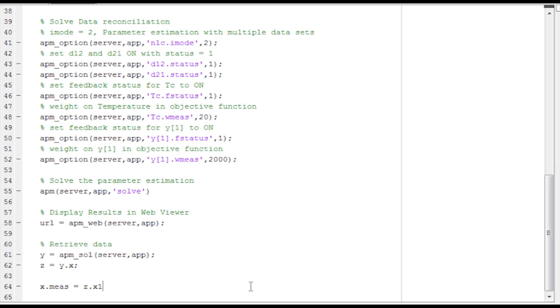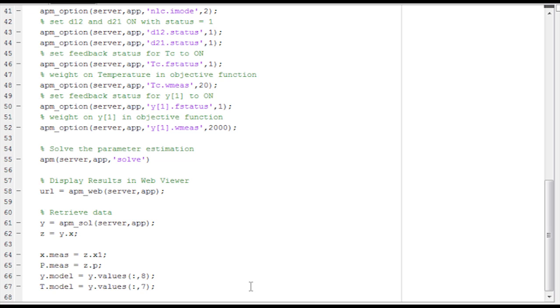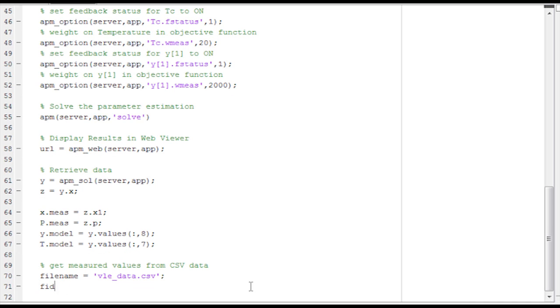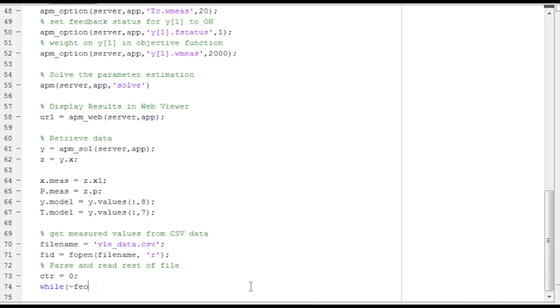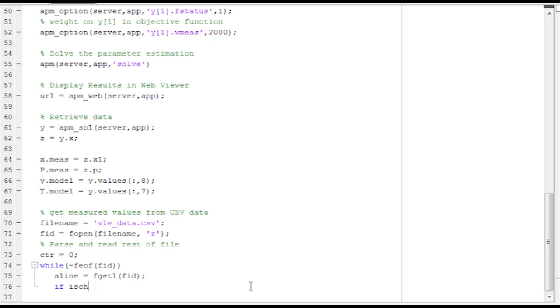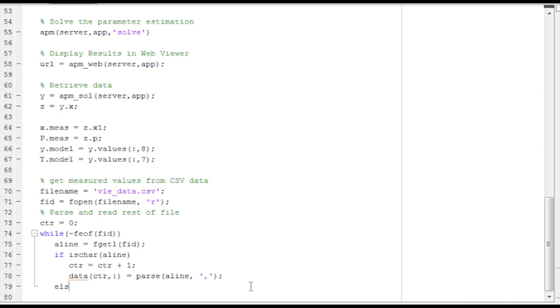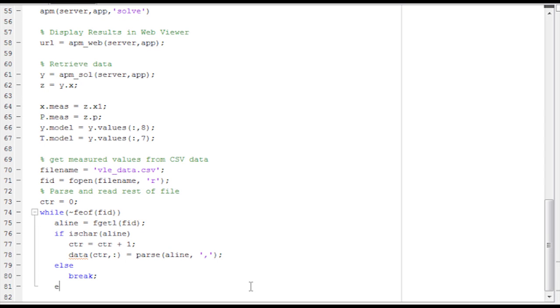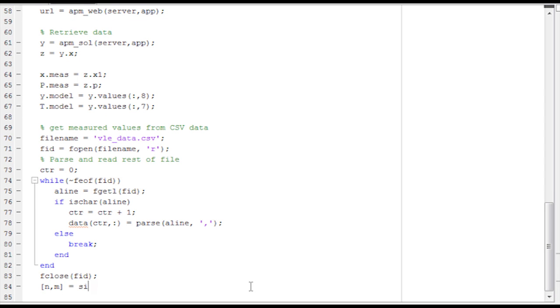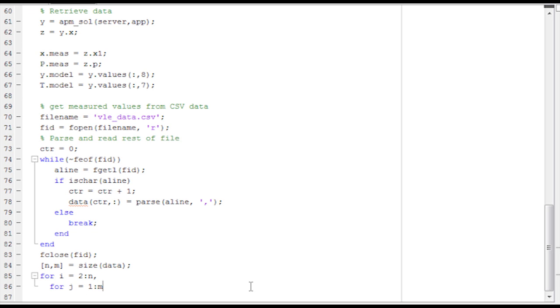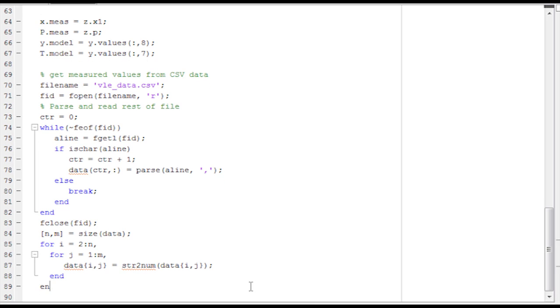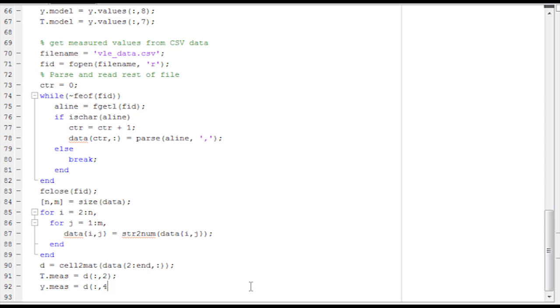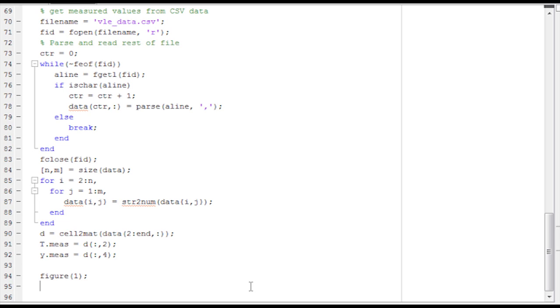Now I want to extract some of the data just for plotting. Both the liquid pressure, vapor mole fraction, temperature, and then also get measured values from the CSV data. What I'm going to do is open up that VLE_data.csv as a read mode. And then I'm going to parse it out, parse out the CSV file. So I'll go until I get to the end of the file. I get one line, make sure there's something on that line, and then increment a counter. Get the data, parse it with the comma. If there's nothing left, then it'll break and then close the file. Now I want to see how much data I had in that file, the VLE data.csv. And now I'm going to just convert the strings into numbers. So the cell format into D and then be able to extract some additional values.